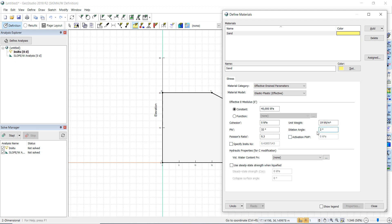The dilation angle can be set to 2. For the initial K0, we can keep it calculated as 1 minus sine phi, or set it as 0.5. Then we click OK.